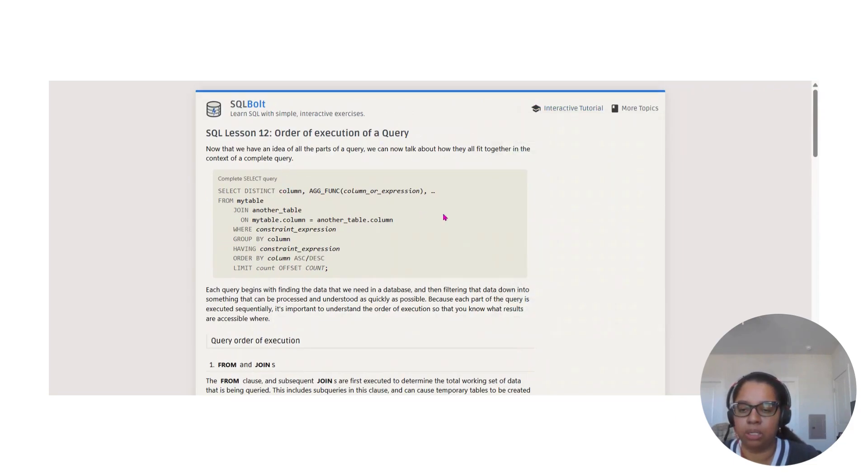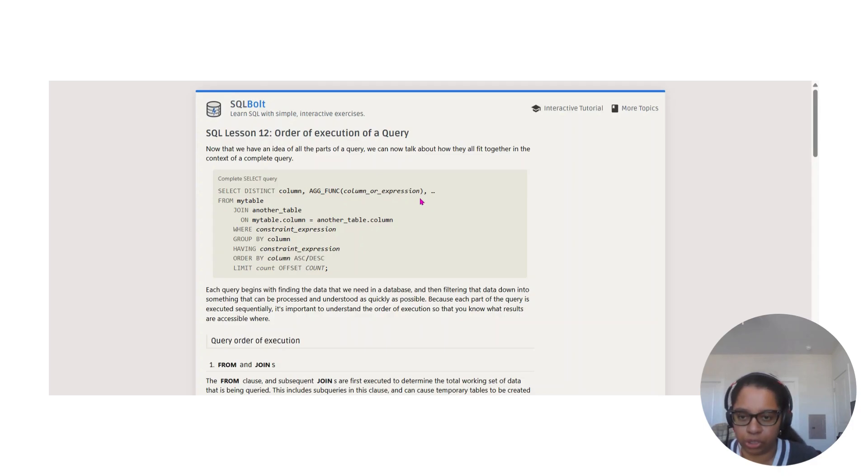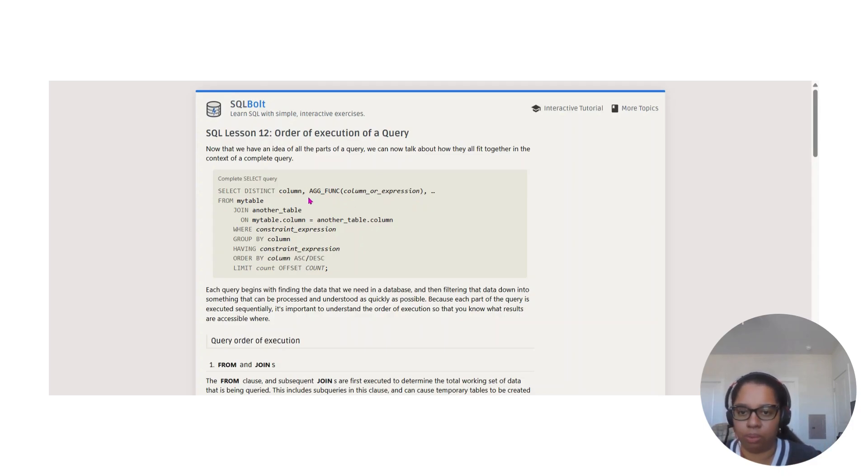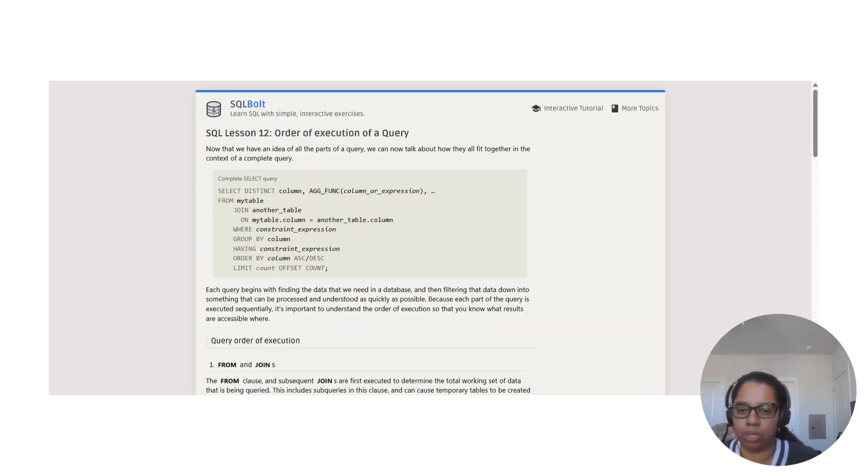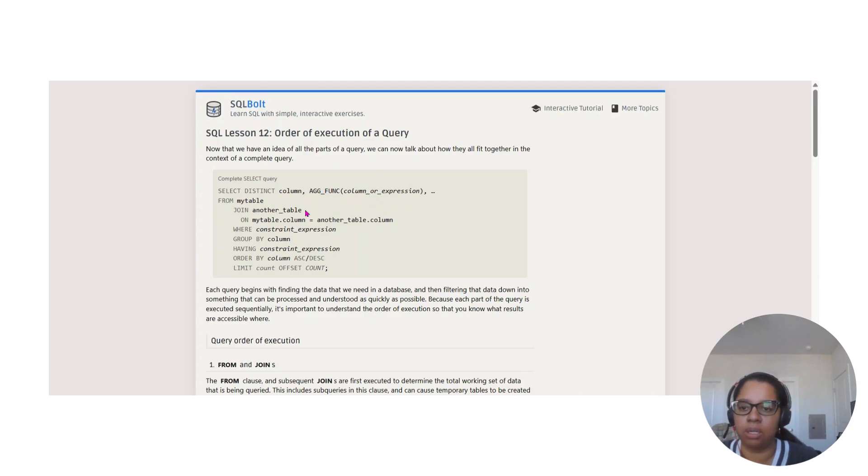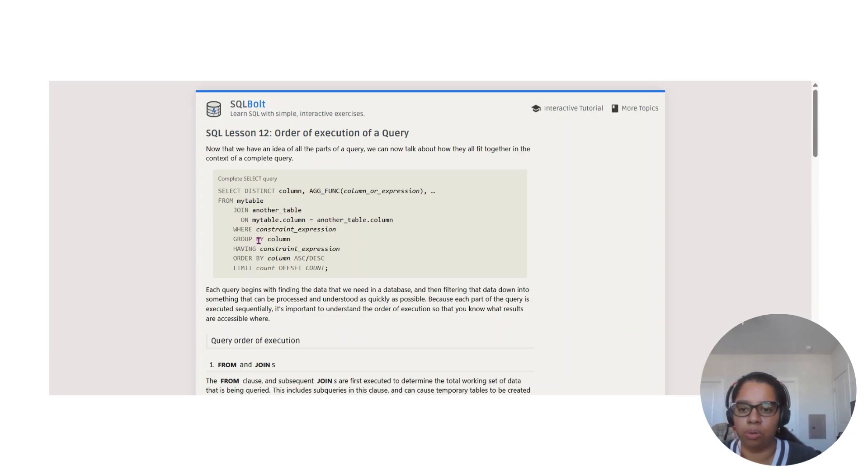Here they're giving us an example of a complete SELECT query. You have SELECT DISTINCT, then the column aggregation function which we talked about in the last video. If you need to review that, there's two videos on that subject.